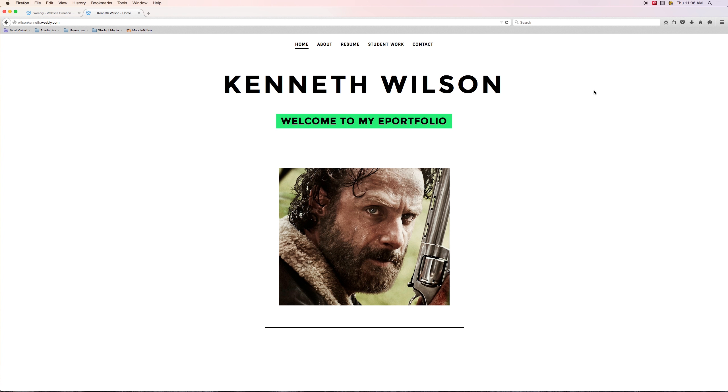I want to thank you for going through these Weebly tutorials with me, and I hope that you have been able to create an ePortfolio that you're going to share with the world, and that is going to land you the dream job that you've always wanted. Thank you.